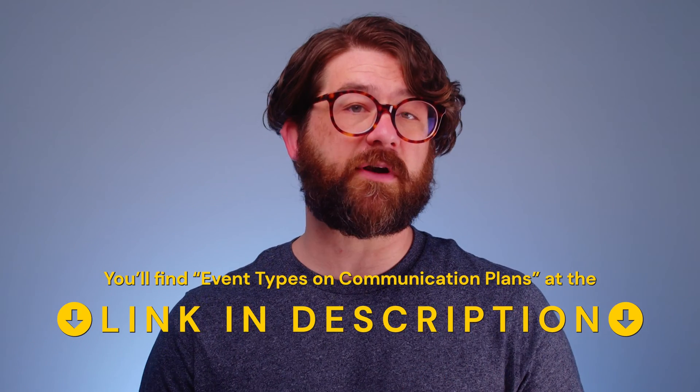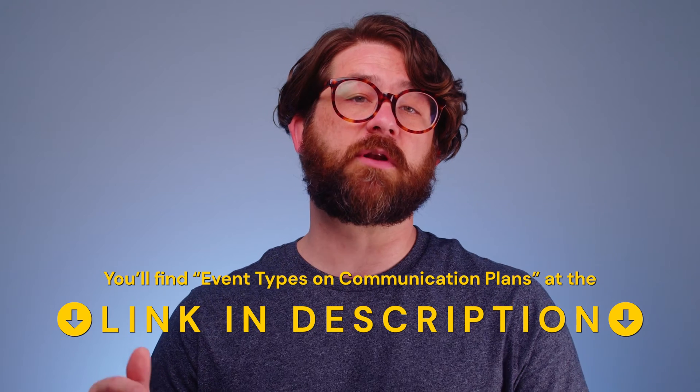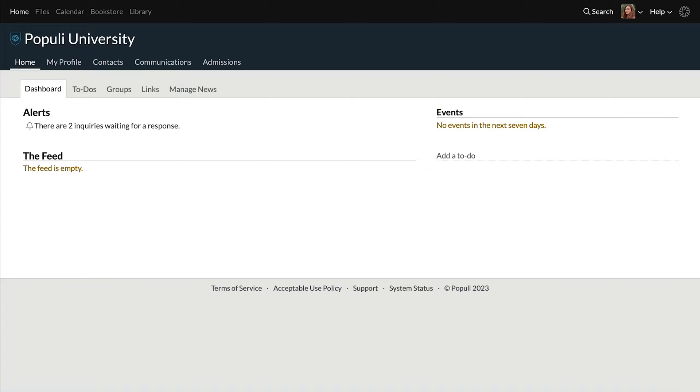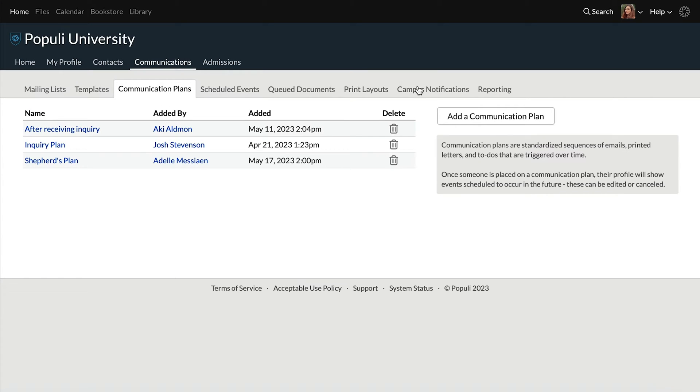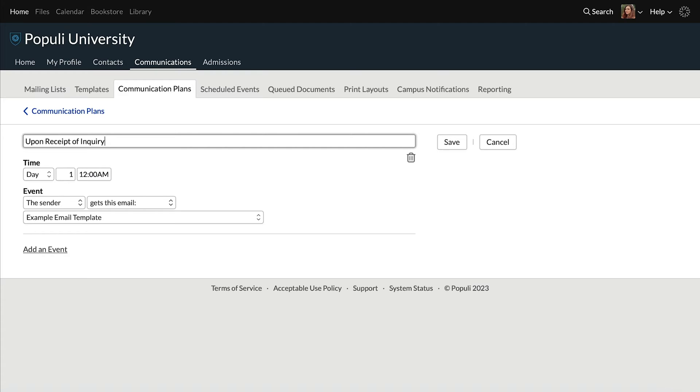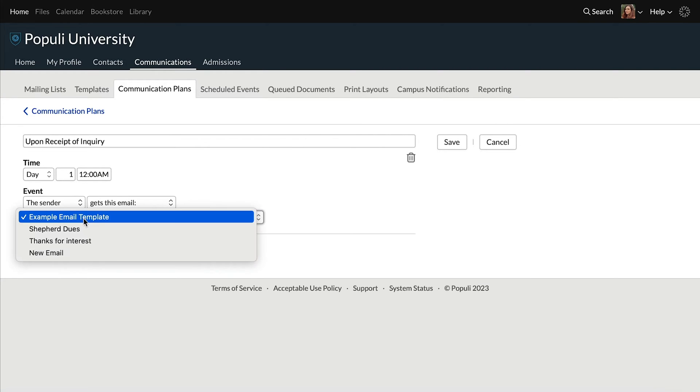Let's look at adding a new communication plan. Admissions teams at schools use communication plans pretty often — they do a lot of outbound communication with prospective students. So we'll set up a communication plan that admissions might use after they receive an inquiry from a student. We'll go to Communications, Communication Plans, and then click Add Communication Plan, give it a name, and use the three event types to create your communication plan.